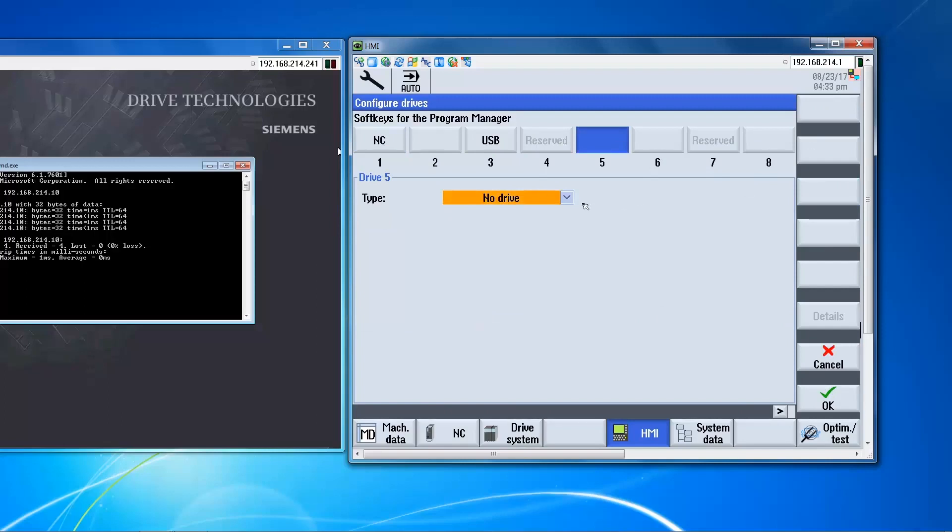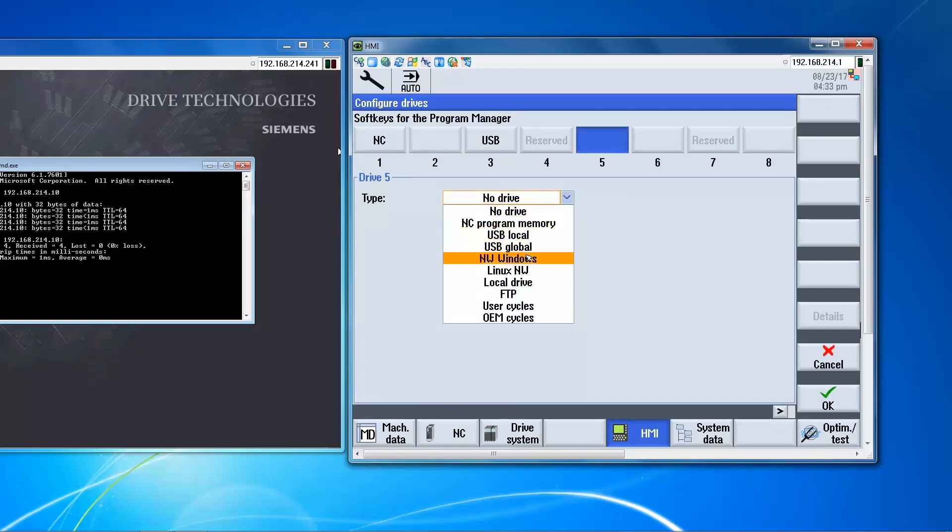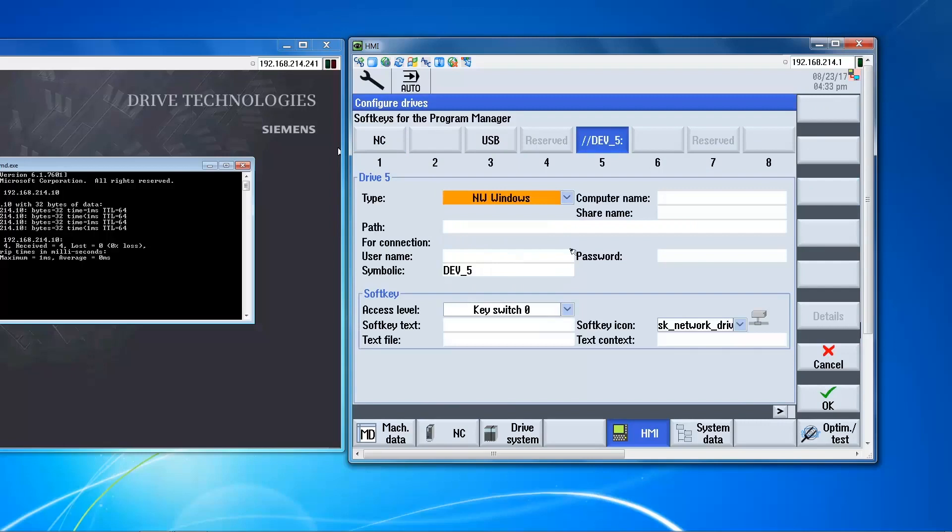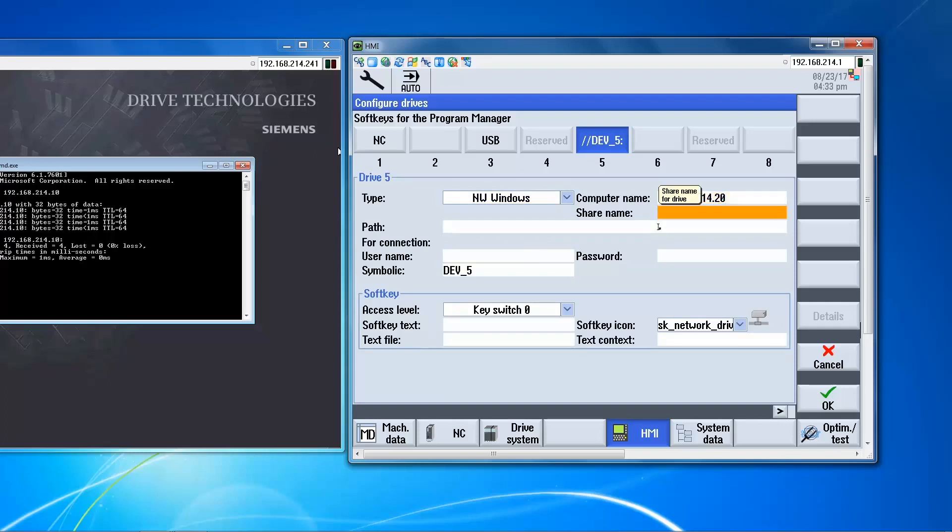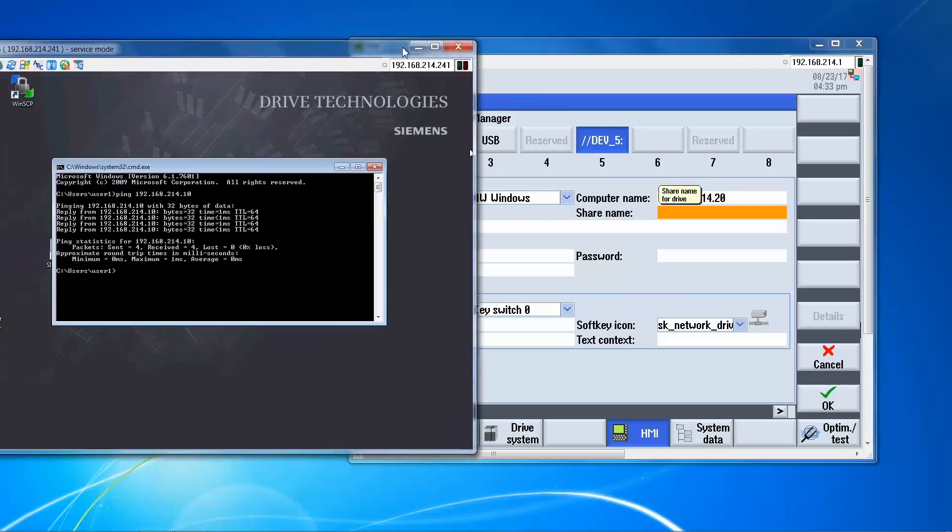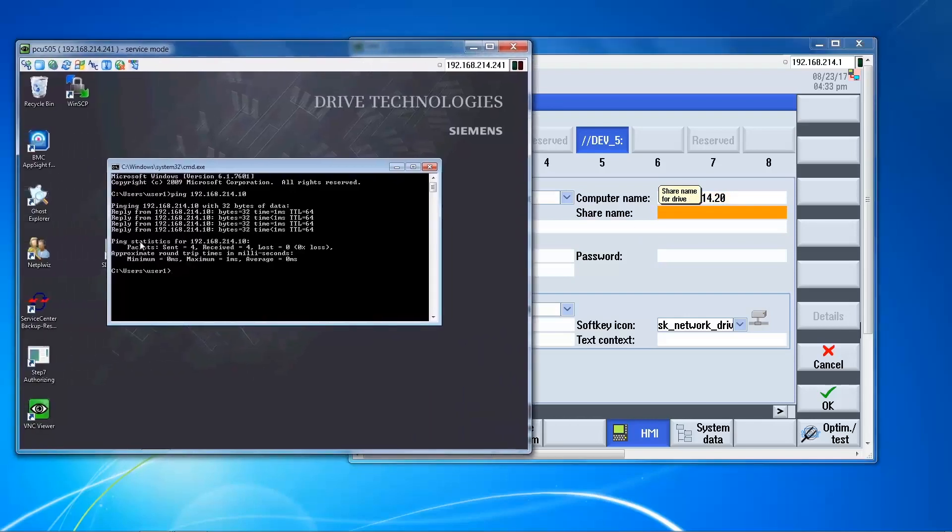Change. In this case, it's a Windows network. Enter the computer name or the IP address. The share name, we have not set that up on the PC side, so we'll go back here.